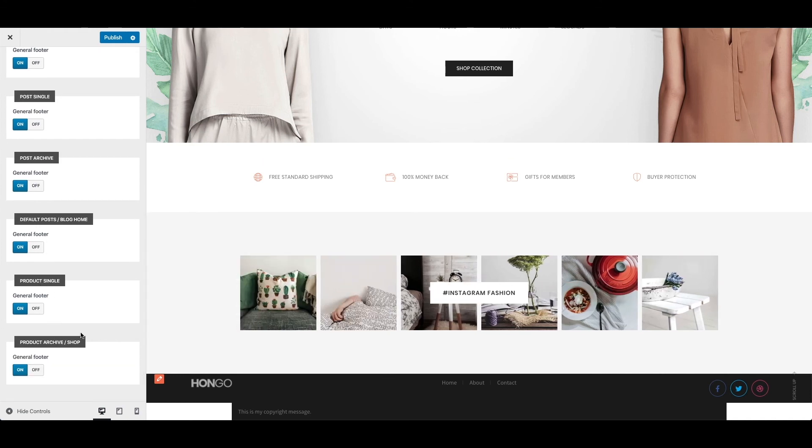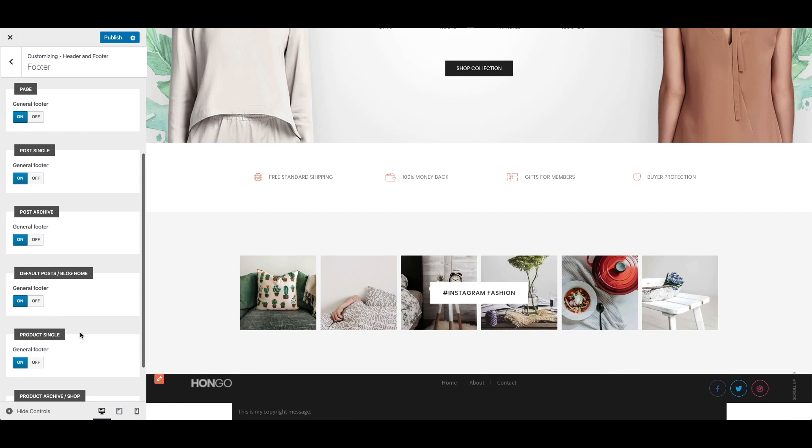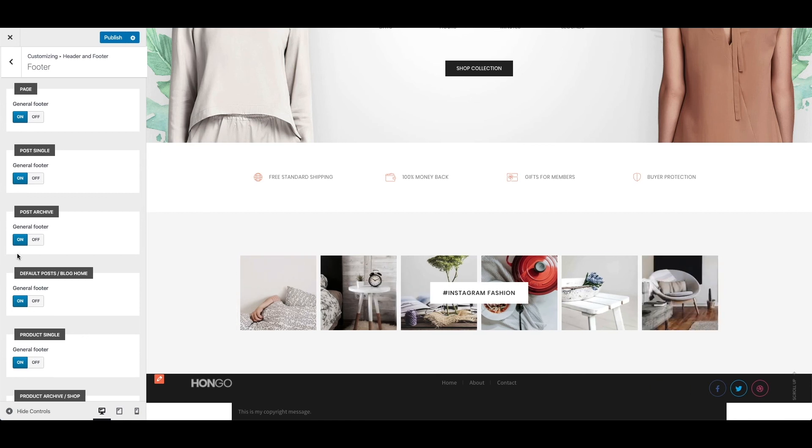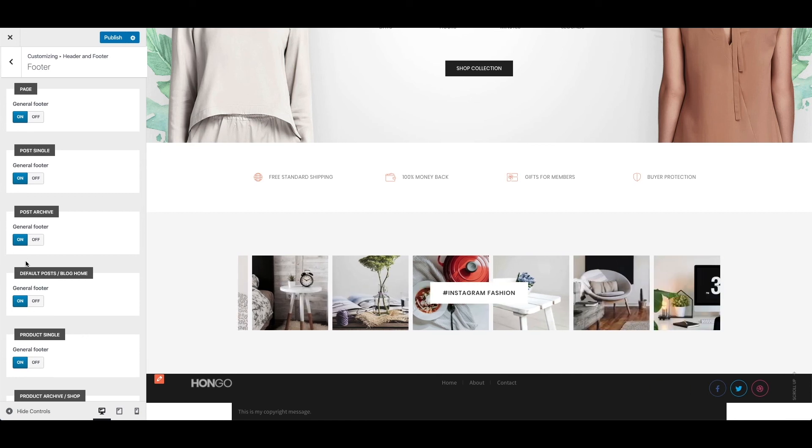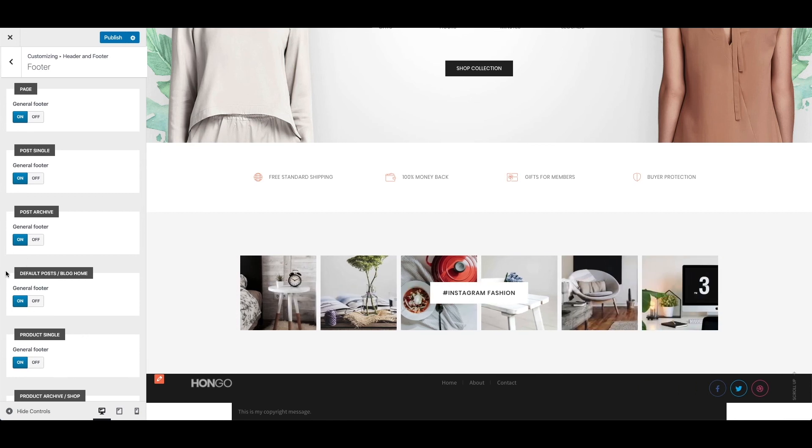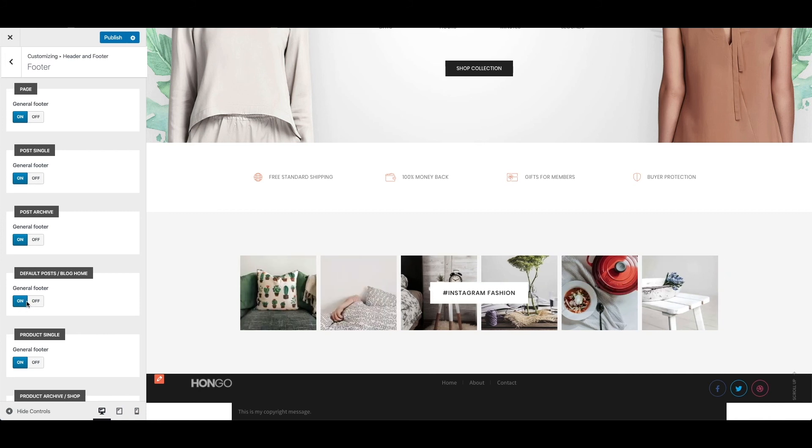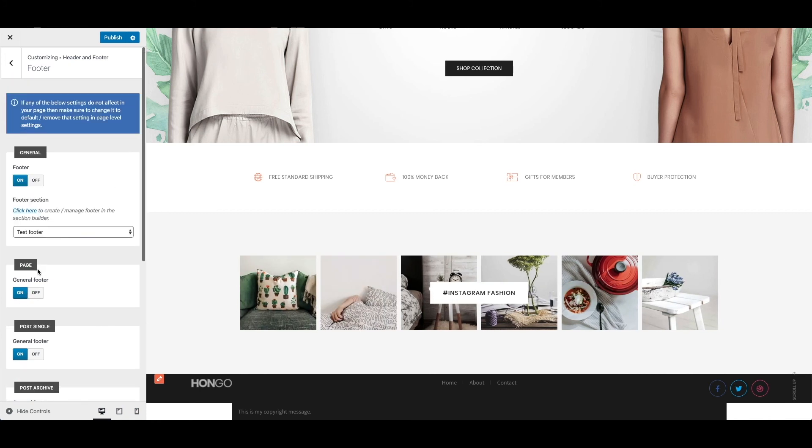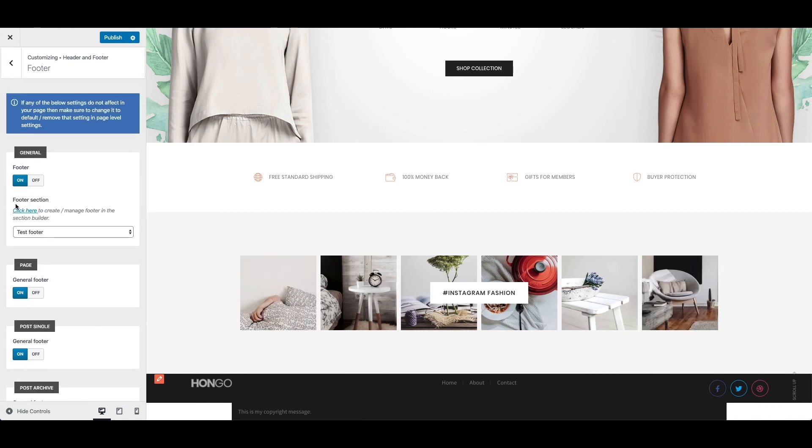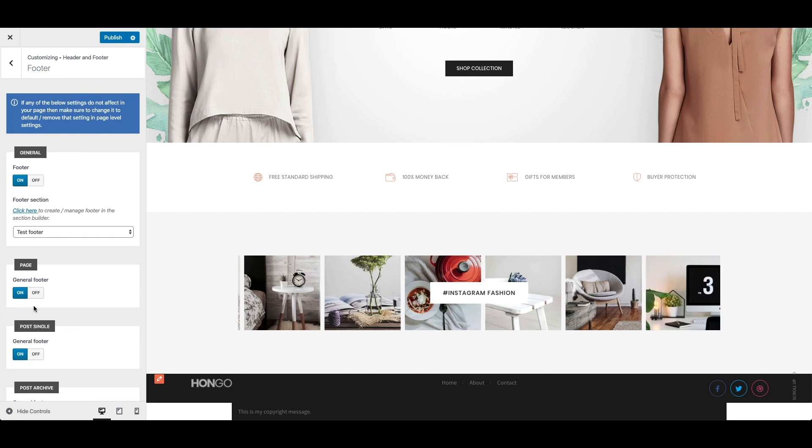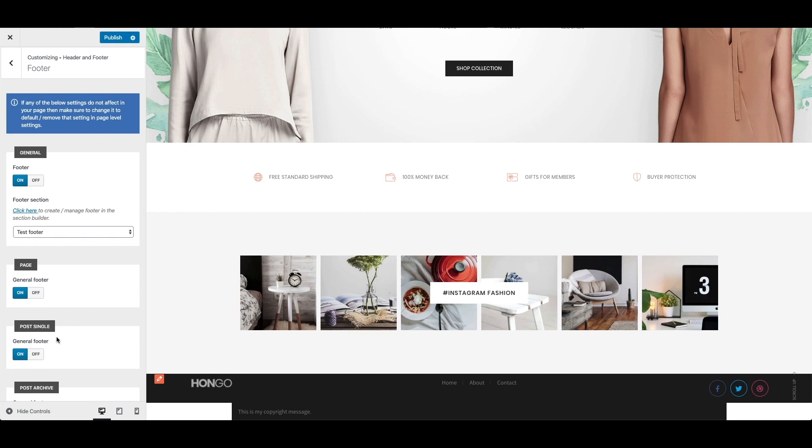In each section you can either switch on general footer to take over all footer settings done here in general section or switch off general footer to do different settings for that specific section.